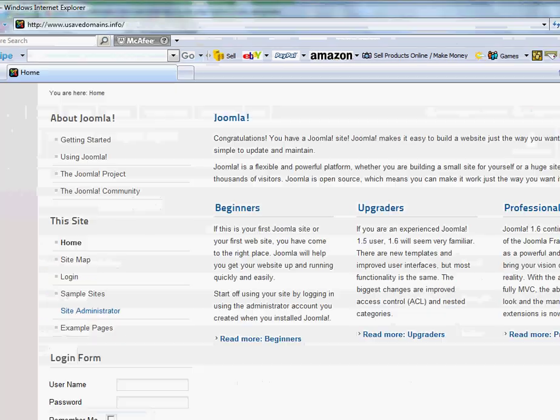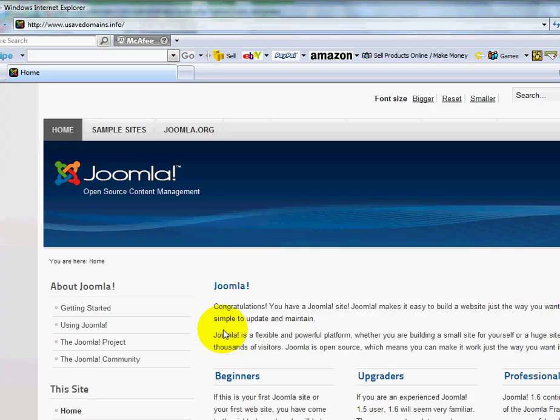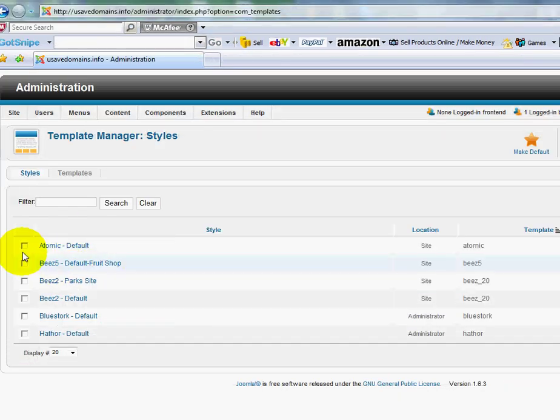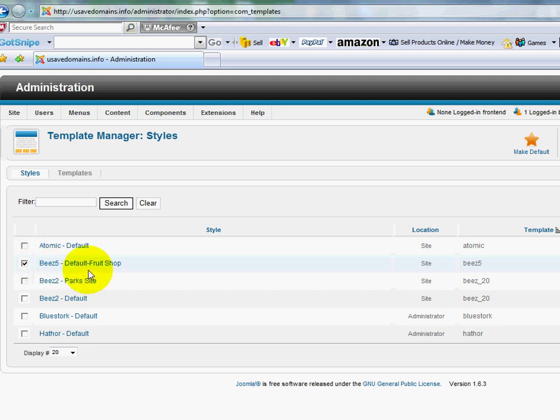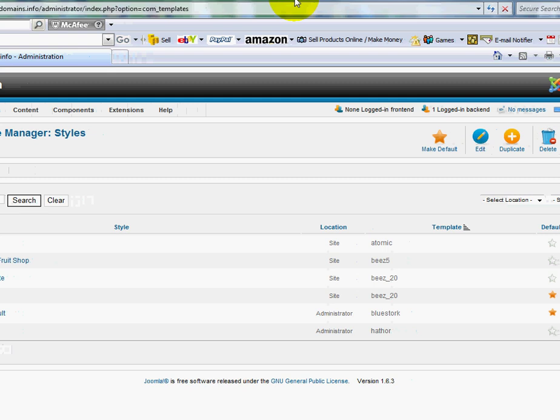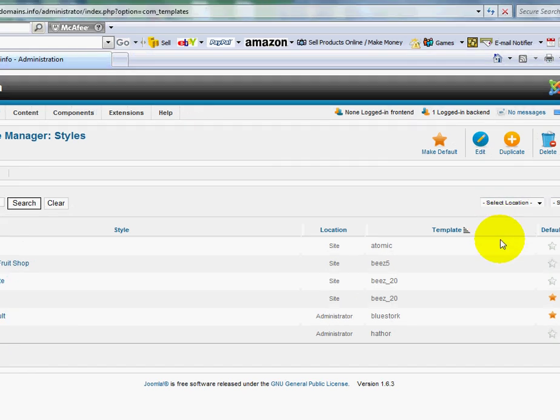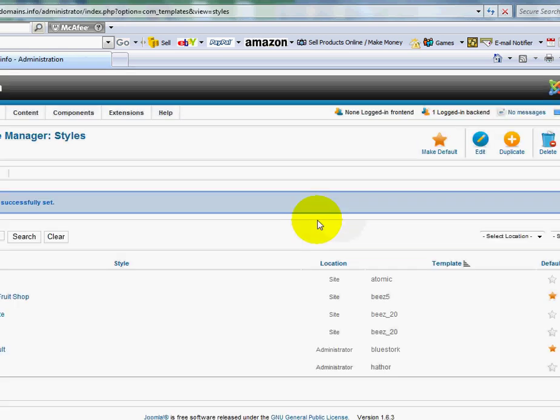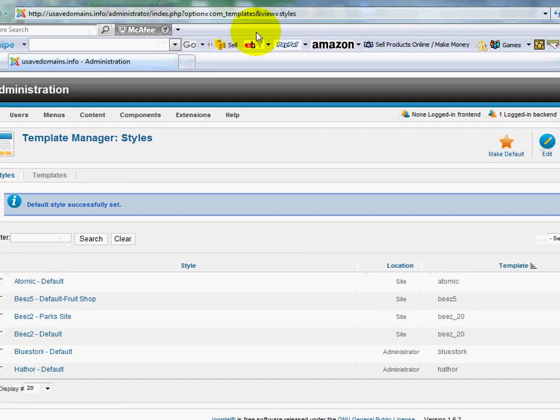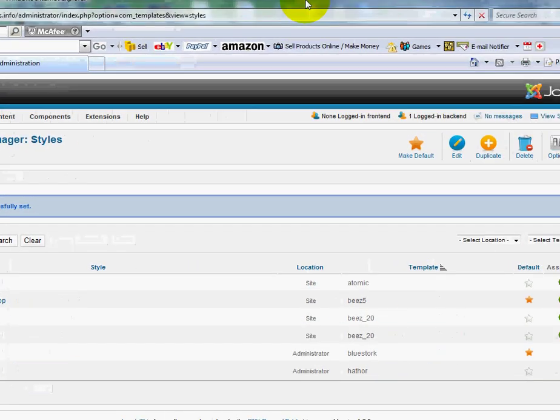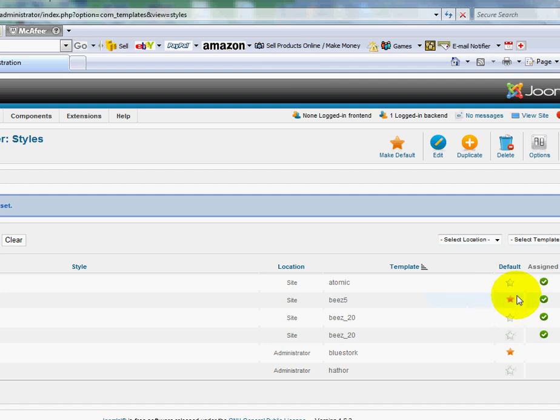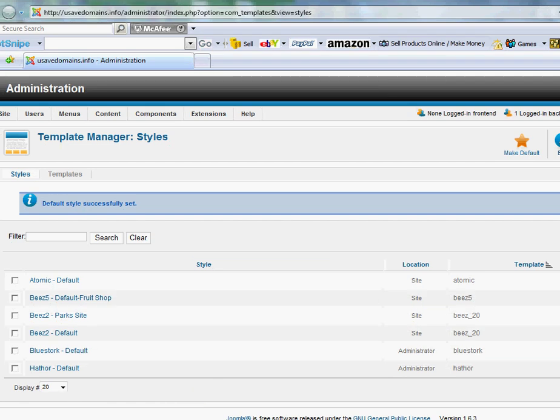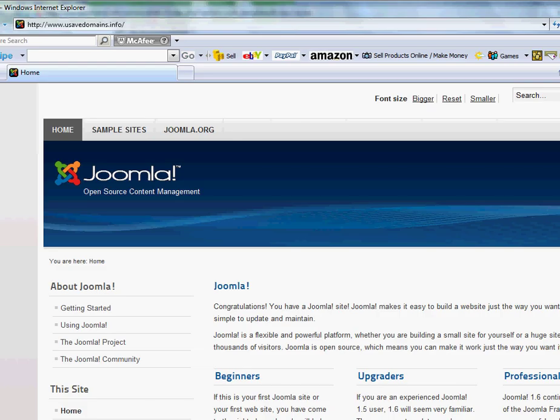So again, here's our default template. I'm going to change the look of that right now. And I'm going to just choose one of these. I'll choose the default fruit shop. I'll go over here and I'll click the star make default. The page will refresh. You'll see over here on the right side margin, the star has moved over here to this location.